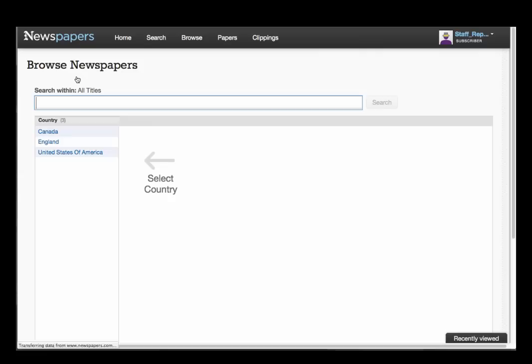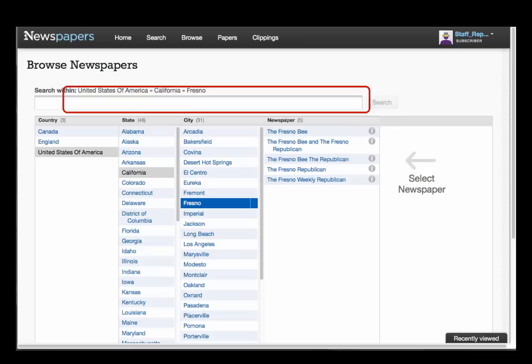The browse link takes you to the main newspaper navigation menu, where newspapers are listed by country, state, and city. Notice that you can also search within whatever location is highlighted. We'll do that a little later.